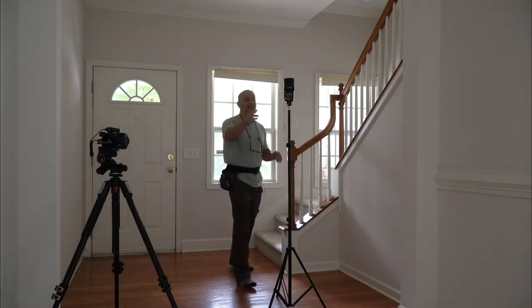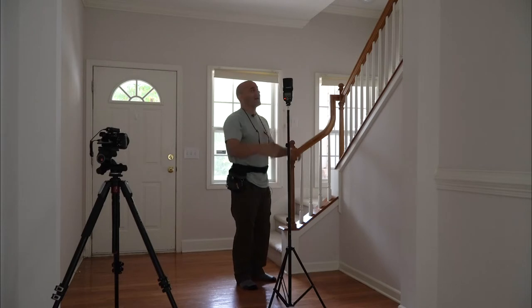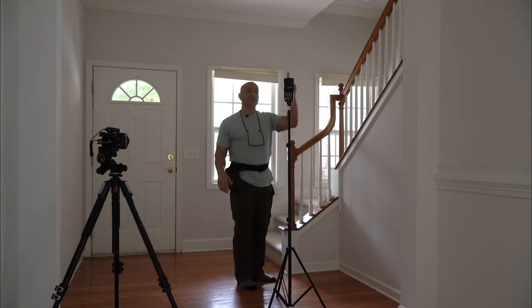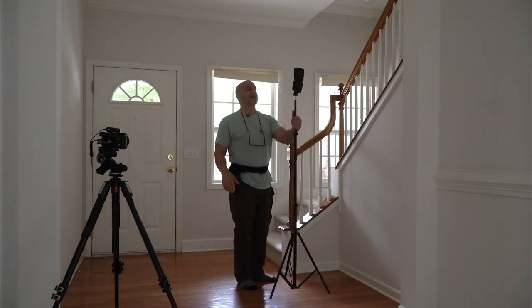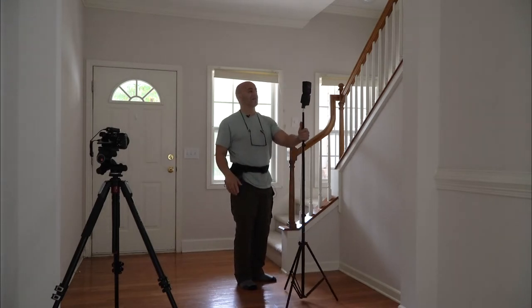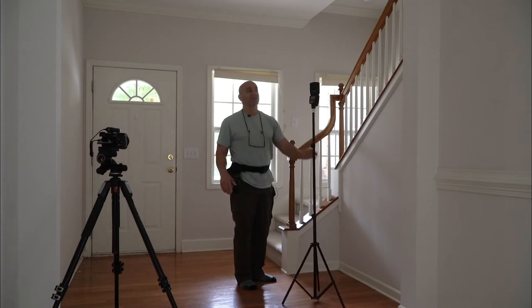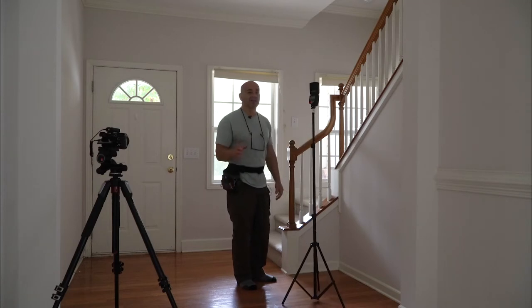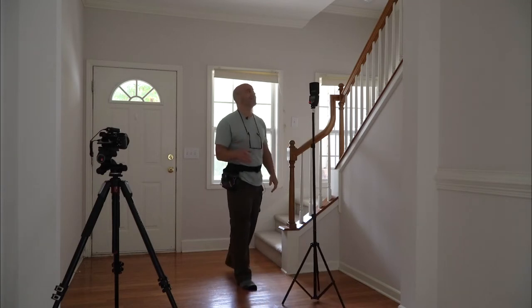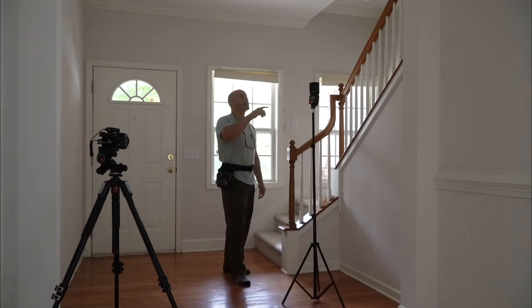So what we're going to do is we're going to flash this room and we're going to put this flash here. I'm going to put this all the way at the top of the stairs and I'm going to have it at about a half power.